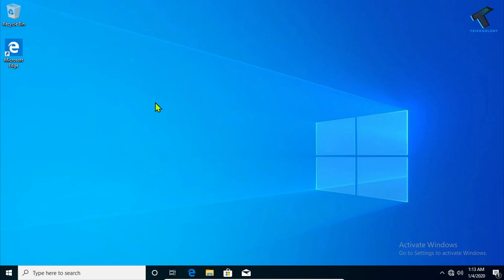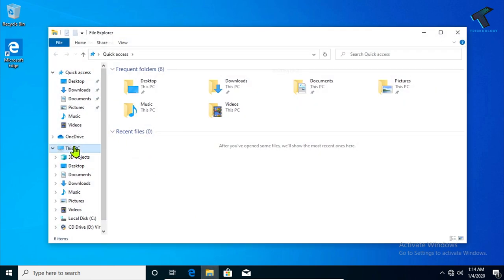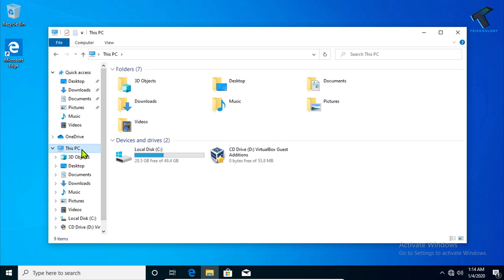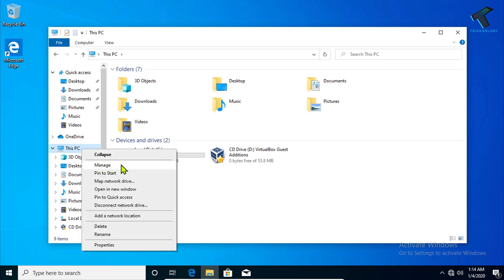Hey, what's up guys, welcome back to our channel Technology. Today in this video I'm going to show you how to share a password-protected folder in your network. You just need to follow me. First of all, go to the computer where you need to share your folder. In this case I'm using a virtual machine because I don't have two physical machines. Go to My Computer, right-click on This PC, and click on Manage.